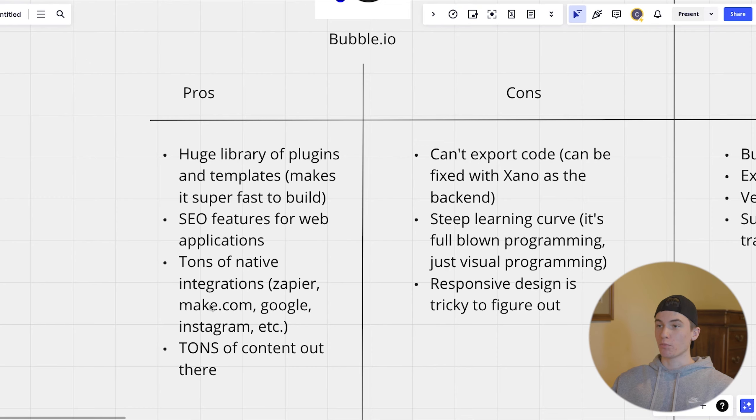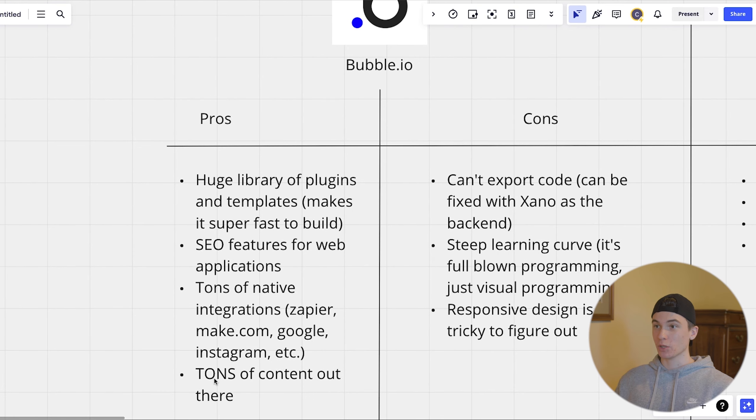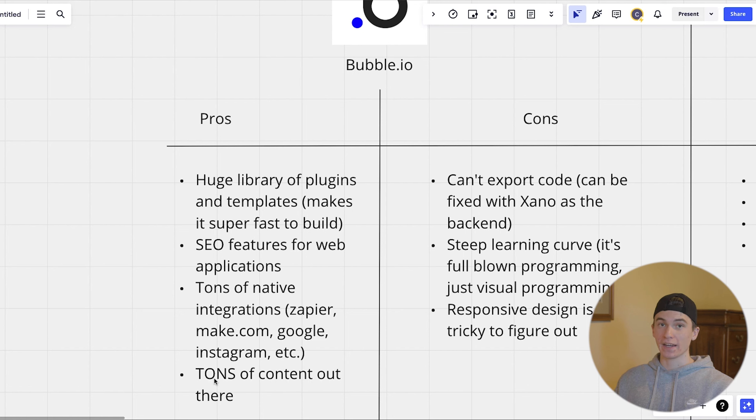And then with bubble, there's also tons of content out there. So if you have any question, you can pretty much just look it up and it's going to be there on how to do that inside of bubble.